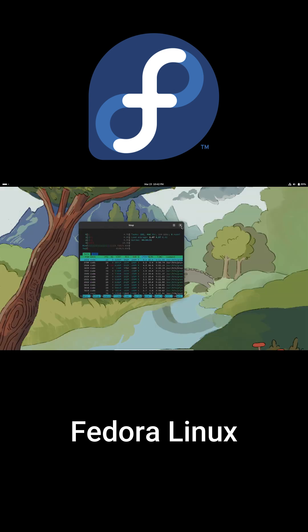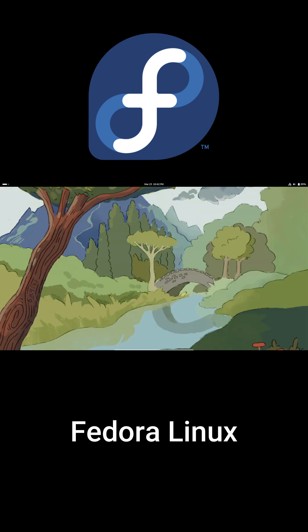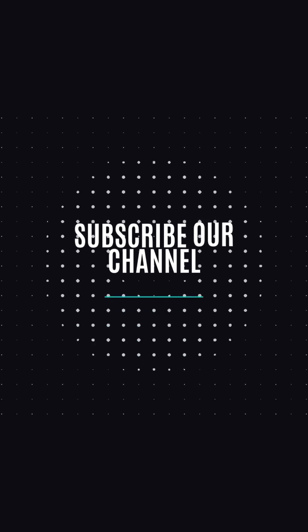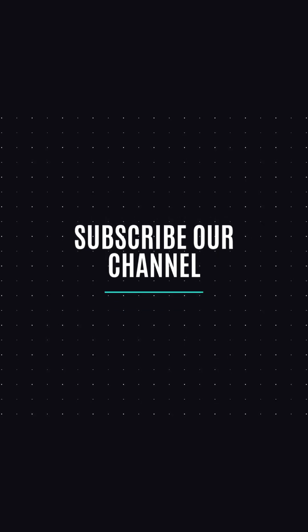Thanks for watching and don't forget to like and subscribe for more tech tips. Catch you later.